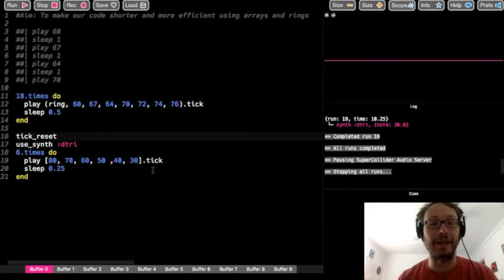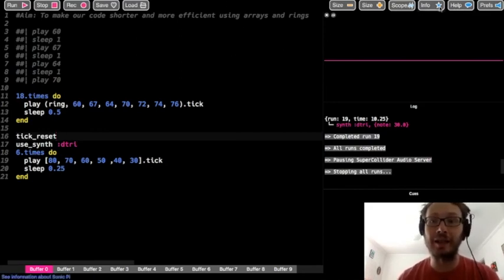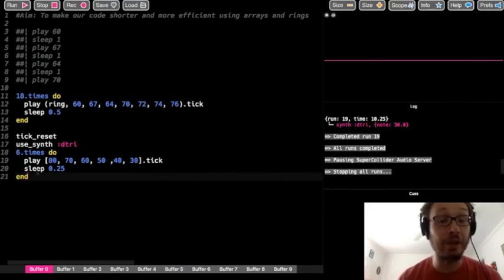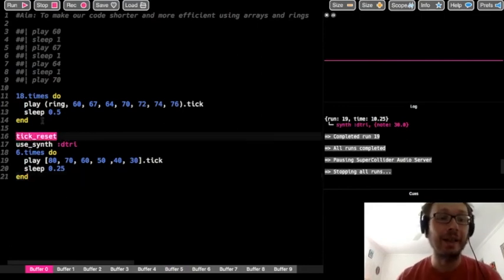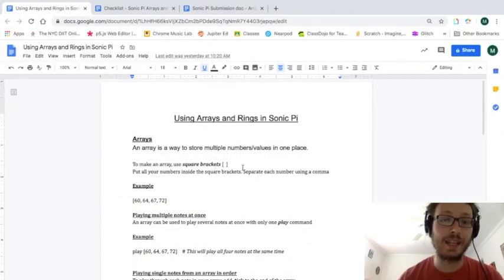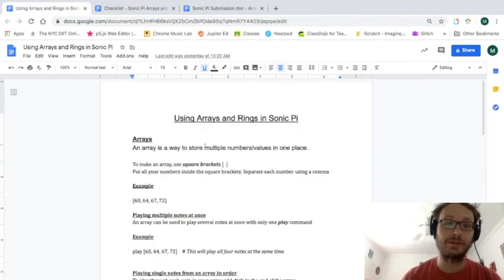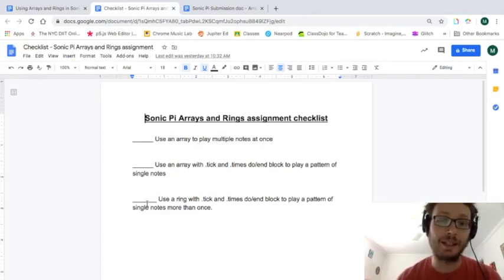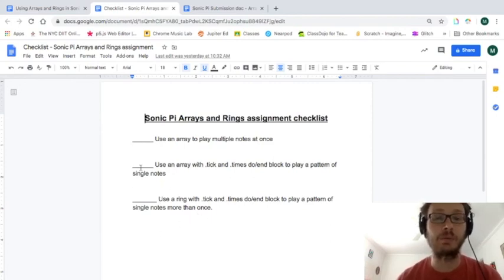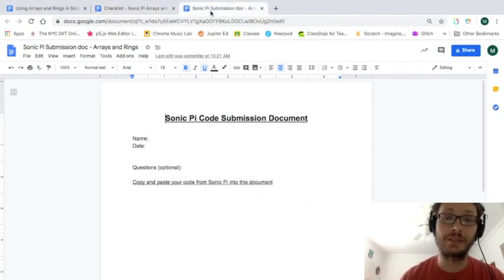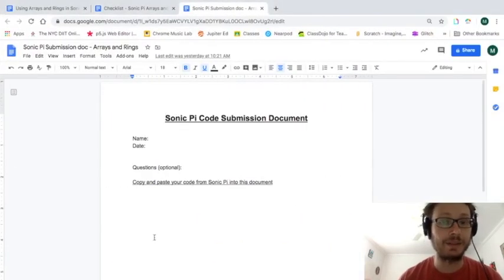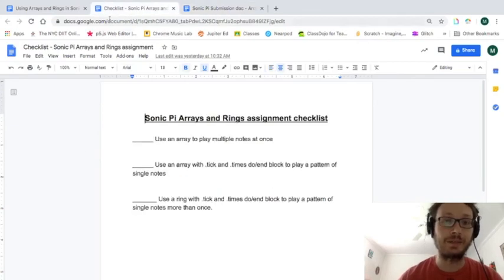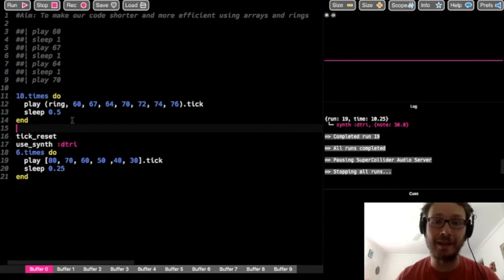That tick_reset doesn't hurt to include, especially if you're going to have different arrays throughout your code. That's the basic introduction to arrays, rings, and data structures. If you're using version 3.2 you won't run into the tick_reset problem, but it's always a good thing to include after each dot times block. For the assignment, there's a reference sheet covering arrays and rings: use an array to play multiple notes, use an array with dot tick and a times block to play notes in sequence, and use a ring to loop through a pattern more than once. When you're done, copy and paste your code into the submission document — this counts for the music engagement assignment for the week.